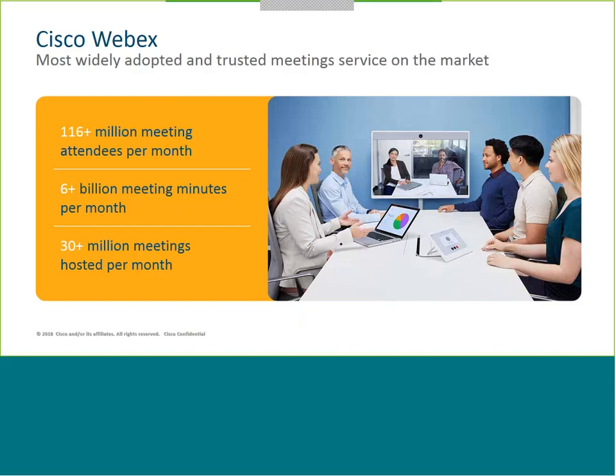This slide shows the last ten-plus years of market domination by WebEx. It's one of the most widely adopted and trusted meeting services on the market. Cisco holds about 50% of the worldwide meeting market share. The numbers speak for themselves: 116 plus million meeting attendees per month, six plus billion meeting minutes per month, and 30 plus million meetings hosted per month.